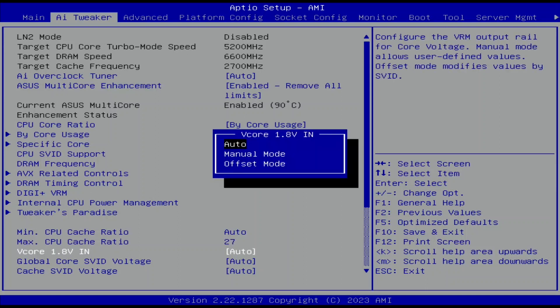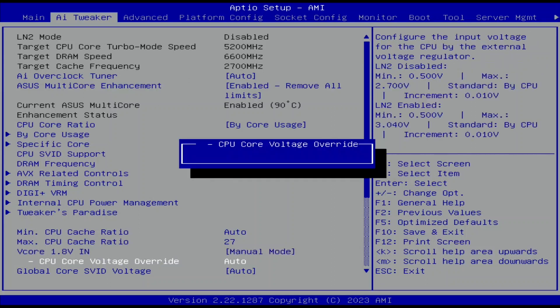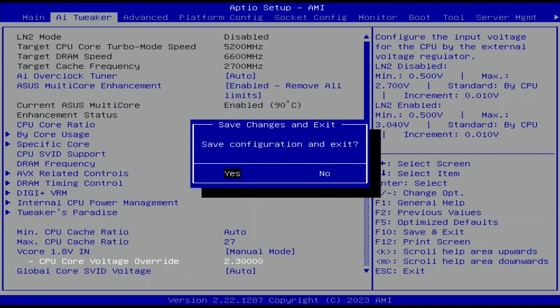Set VCore 1.8V in to manual mode. Set CPU Core Voltage Override to 2.3. Increasing the VCC in from 1.8V to 2.3V helps reduce the current draw at high power consumption, and that makes it easier on the VRM. Then save and exit the BIOS.